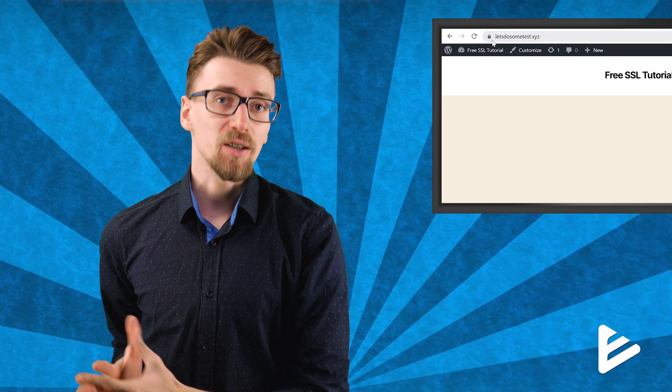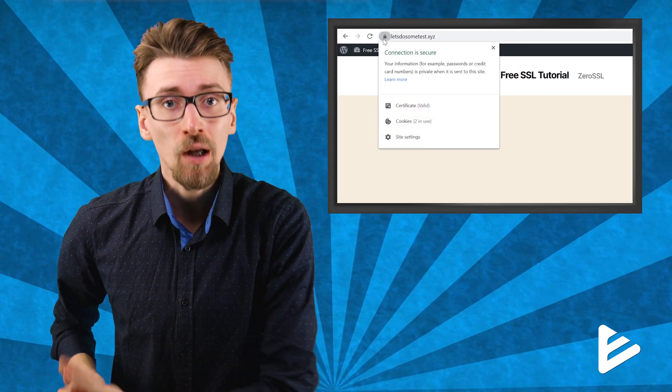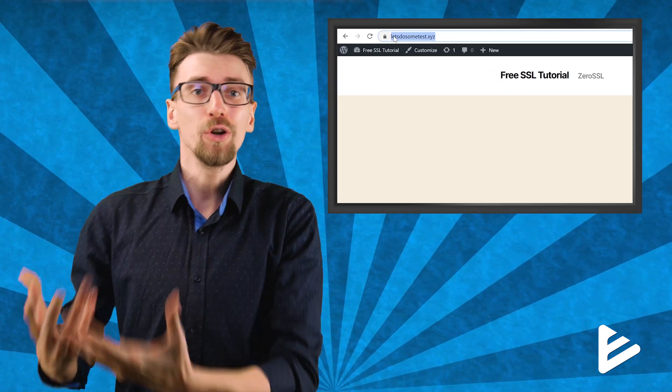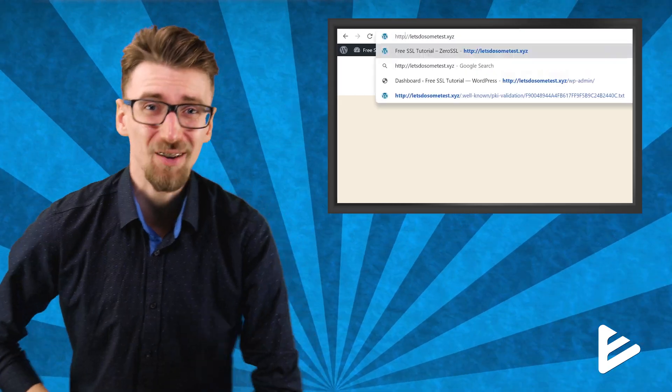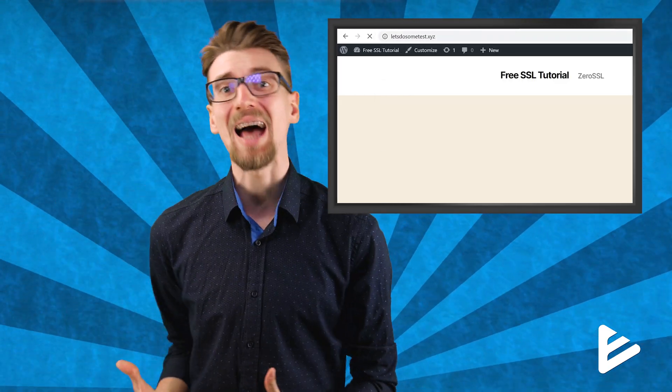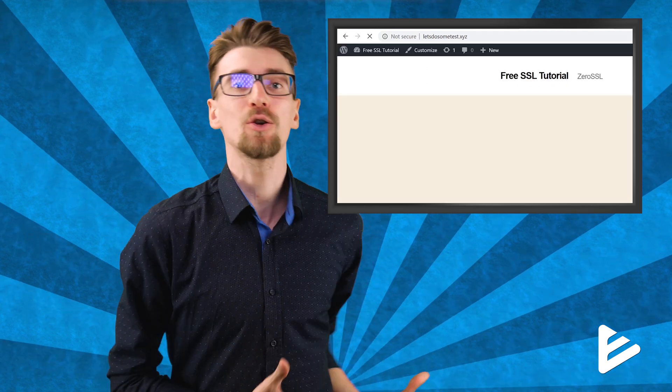A lot of the work is now done. You have the SSL certificate installed. So you need to force people to use it because users can still access the unsecure version of your website. So in this next part, I'll show you how to do that using a WordPress plugin.